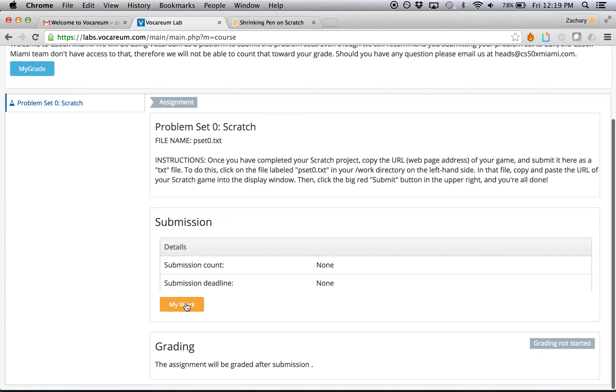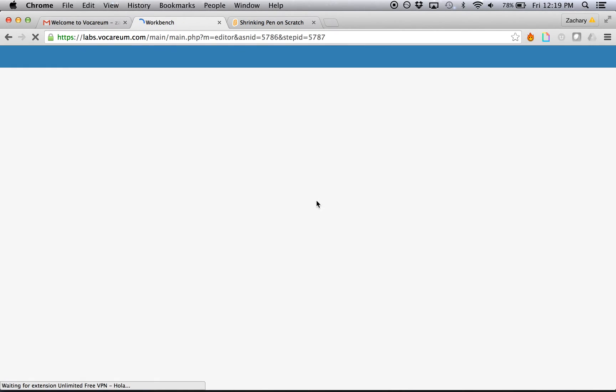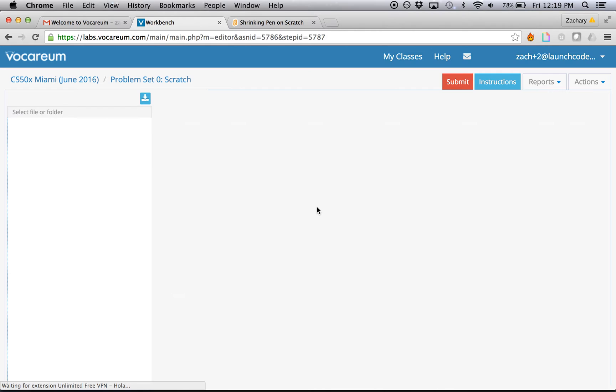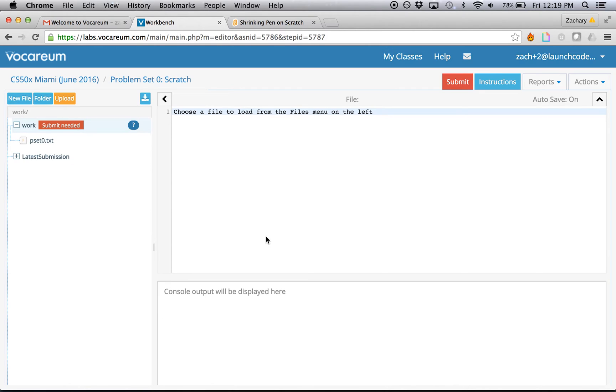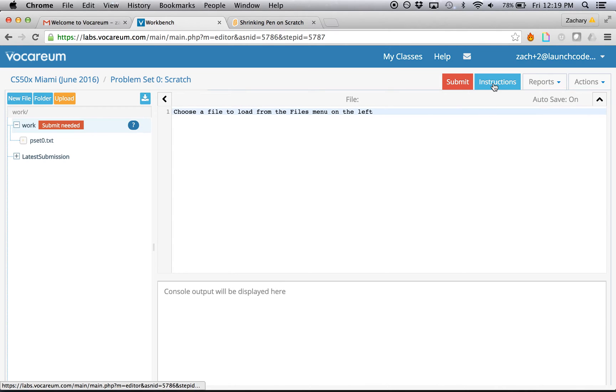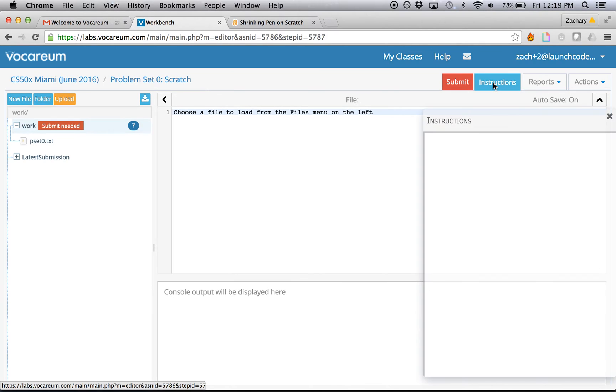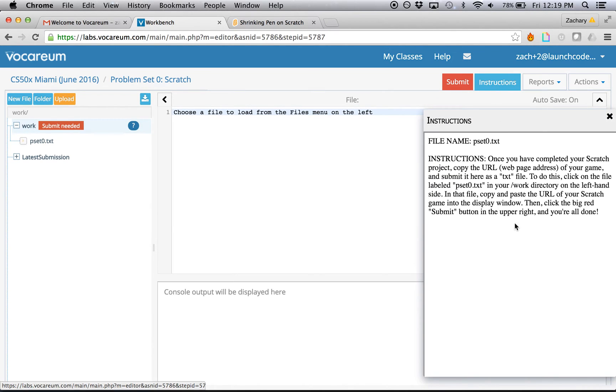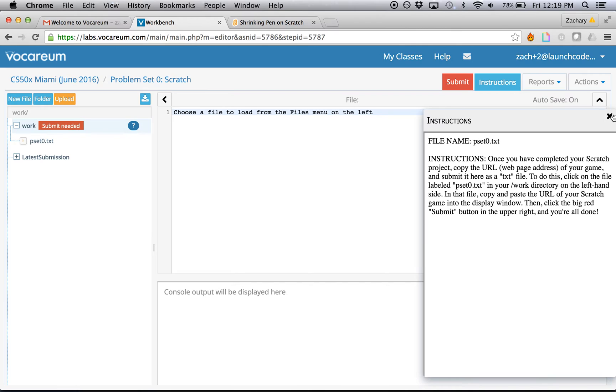By scrolling down, you can click on My Work, which will bring you to what they call the Workbench. And in here, this is where you're going to submit your actual assignment. If you ever need to, you can always click on this blue button here that says instructions, and it will bring down a little drop-down of the same instructions that were on the assignment page we were just on.